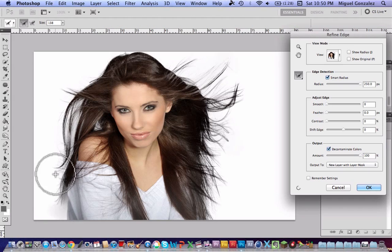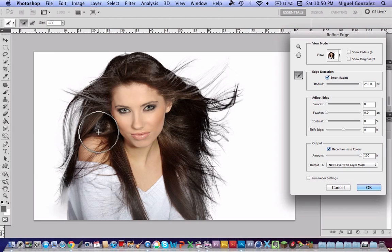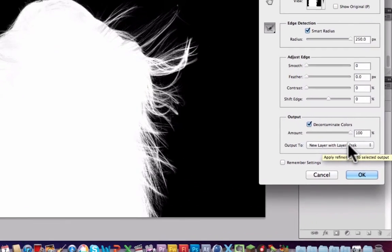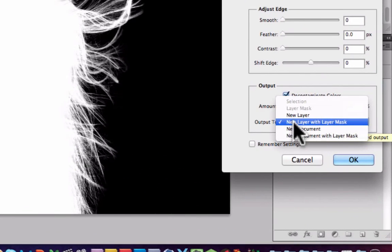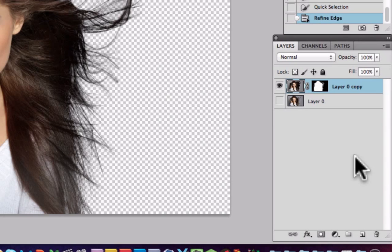Don't worry too much about the shirt disappearing — this happens because the white shirt matches the background, so it's starting to blend in. You can fix it with the History Brush tool, which I'll teach in a moment. You can see the before and after progress, and it looks really amazing. When you're done, go down and select 'Output to Layer with Layer Mask' and press OK — as you can see, all the hairs are selected and it looks really cool.